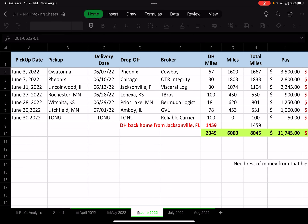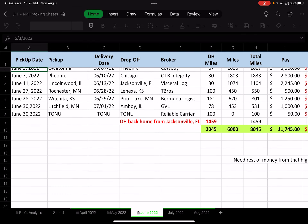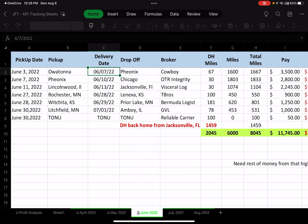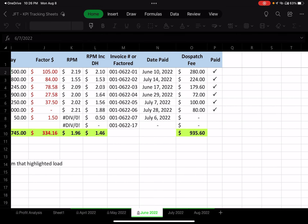I also track dates — when I picked up the load, when I dropped it off — but you don't get paid right away. I want to know what day I'm getting paid so I can see how long it's taking. For that load, I put down the date it clears my bank. That invoice cleared the bank on June 10th.